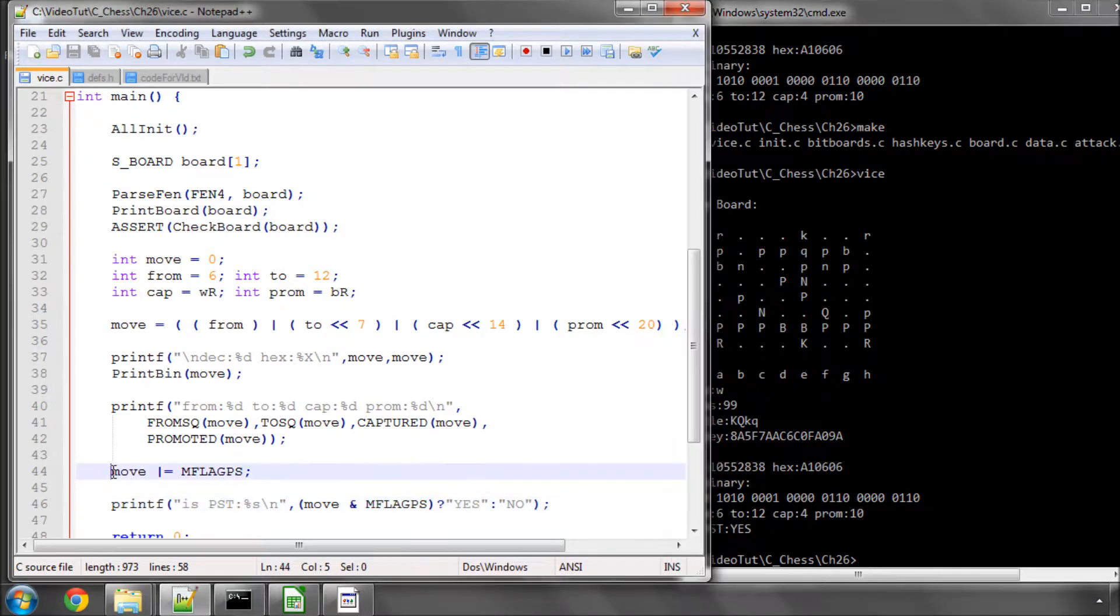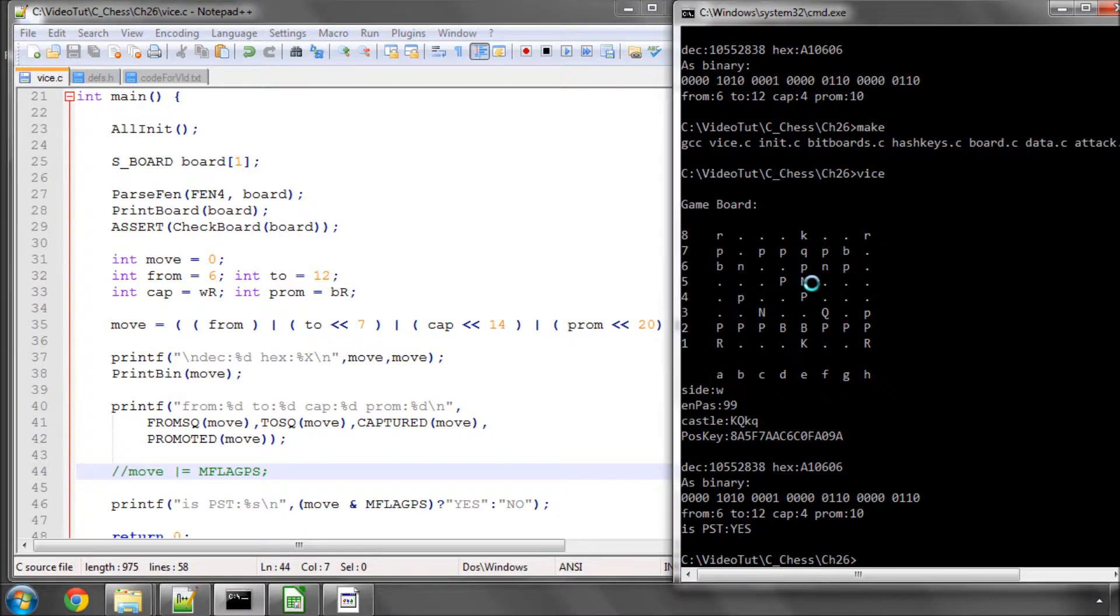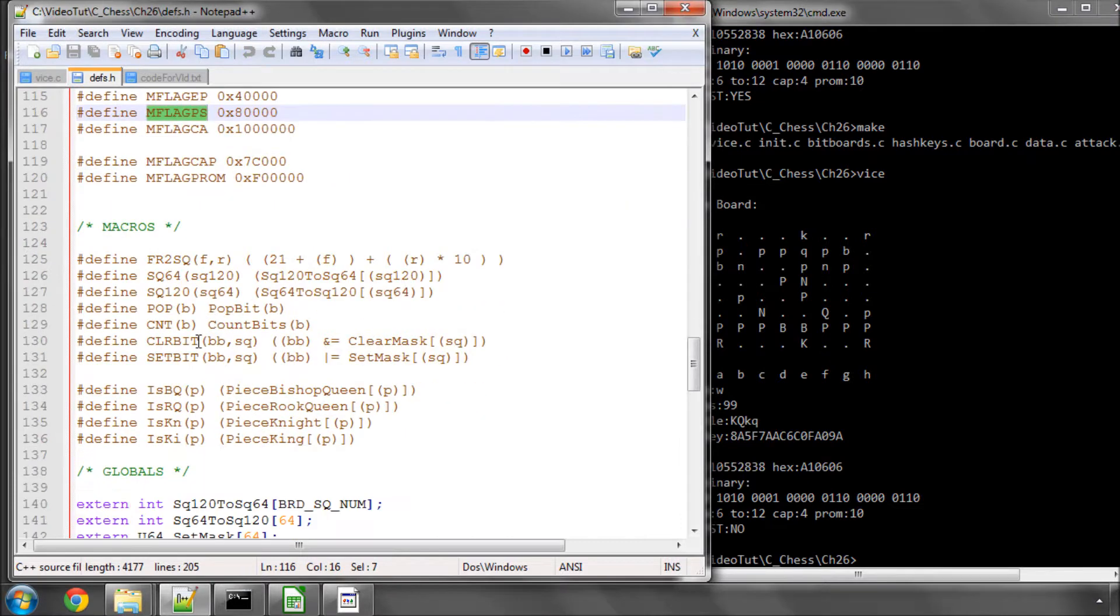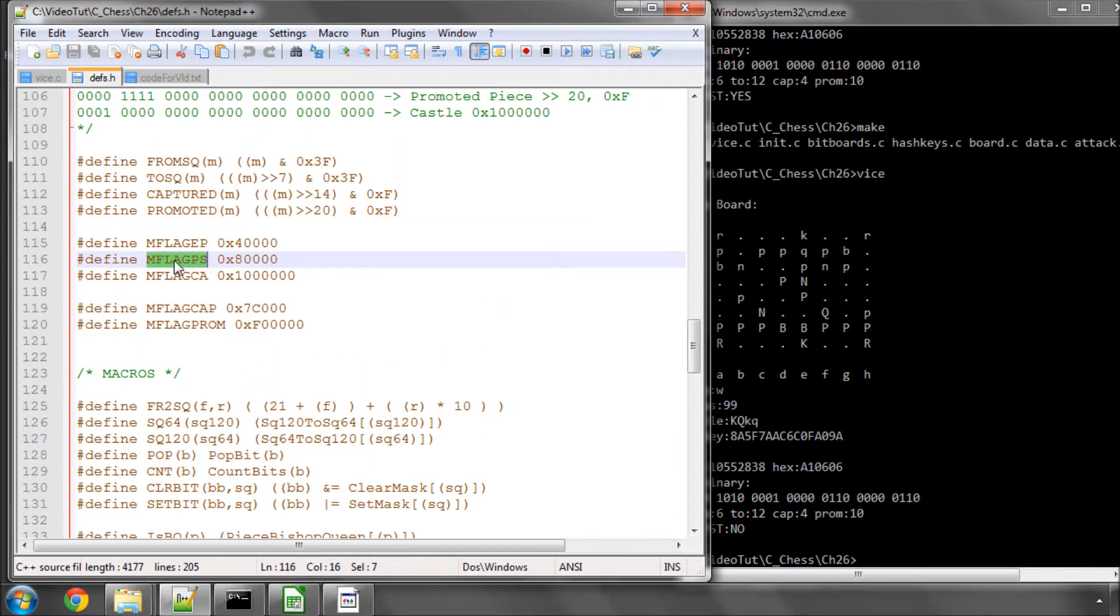If we then take out this flag and make and run, we get that's not a pawn start. So that's how we then use the flags that are also defined in this section here as well.